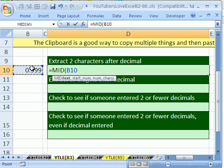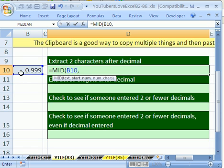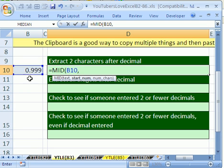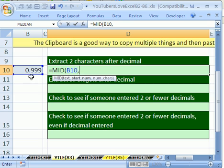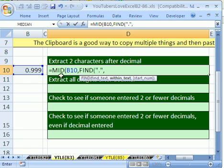We'll type equals MID. Now, it wants the text and the starting numbers and the number of characters. The text is right there. So we click right there, comma. Now, the start number, where is it in this text string that we want to start extracting things? Well, because this number could be 199 cents or 900,000.99999, we need to find that decimal and have it tell us that that's the second character.